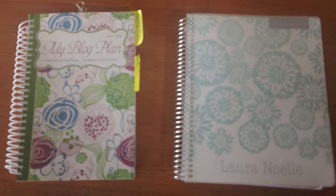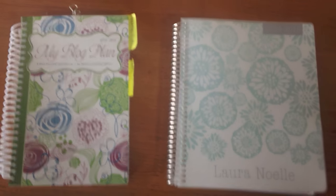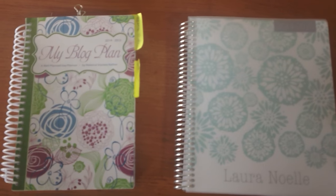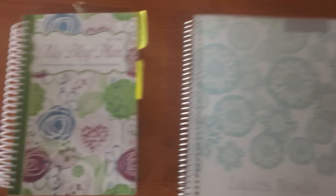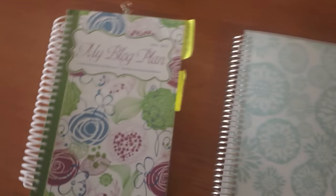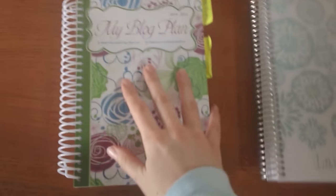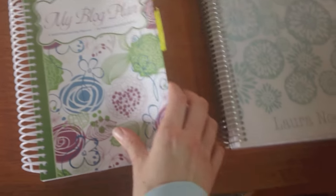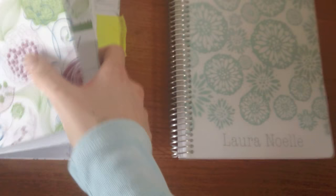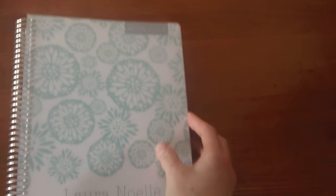So first let me say that I love both of these planners. They have been very, very helpful to me. I have been using my blog plan for several months and then I just started using my plum paper planner in December. So I'm just going to kind of go over, let me start with the family planner.